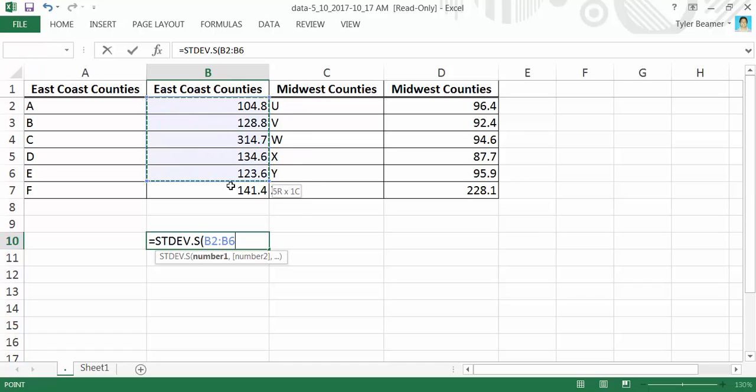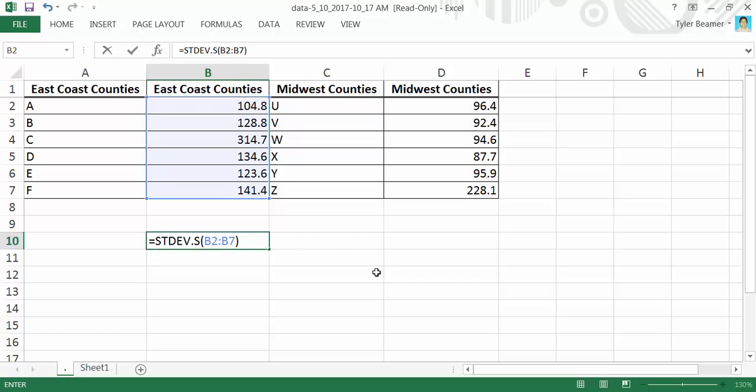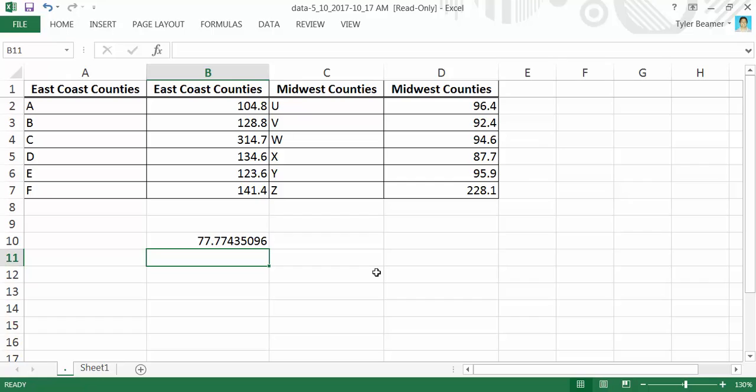highlight the data that you want to take the standard deviation of in the parentheses and hit Enter. It will calculate it for you. It's that easy.